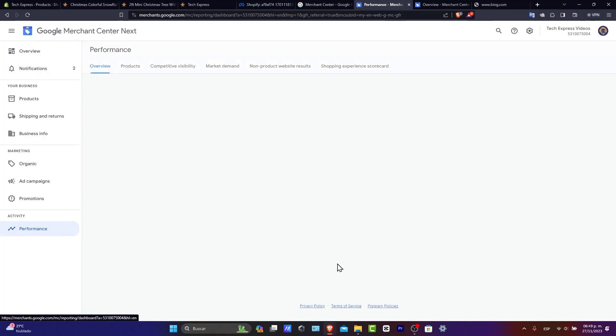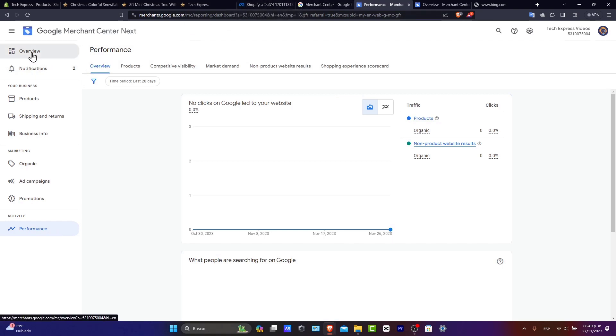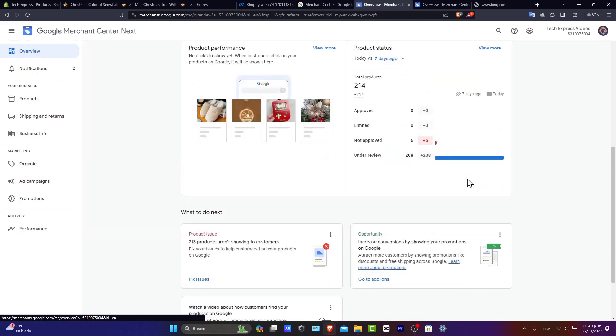So there you have it, guys. Really, really easy stuff here. By following these steps, you'll be able to effectively showcase your products on Google Shopping and attract more customers to your store.